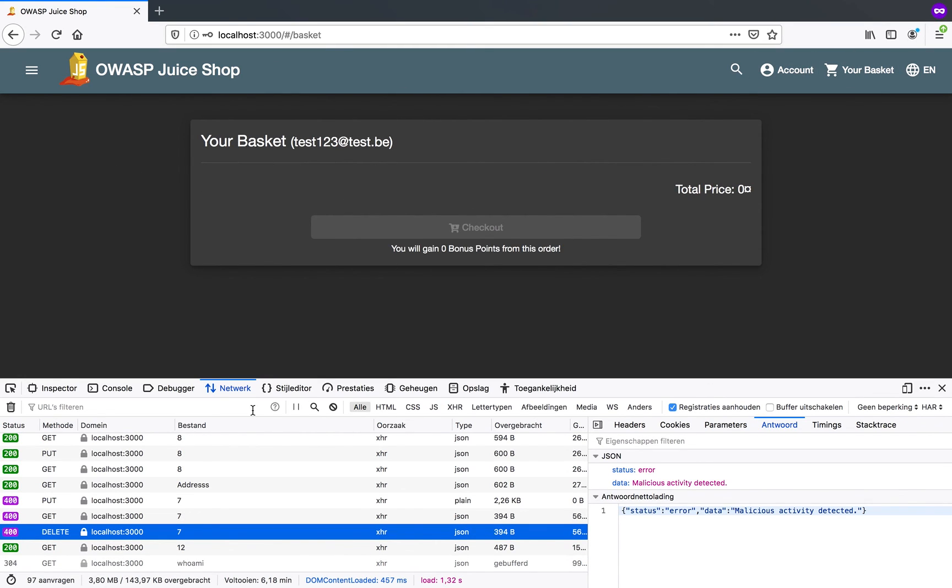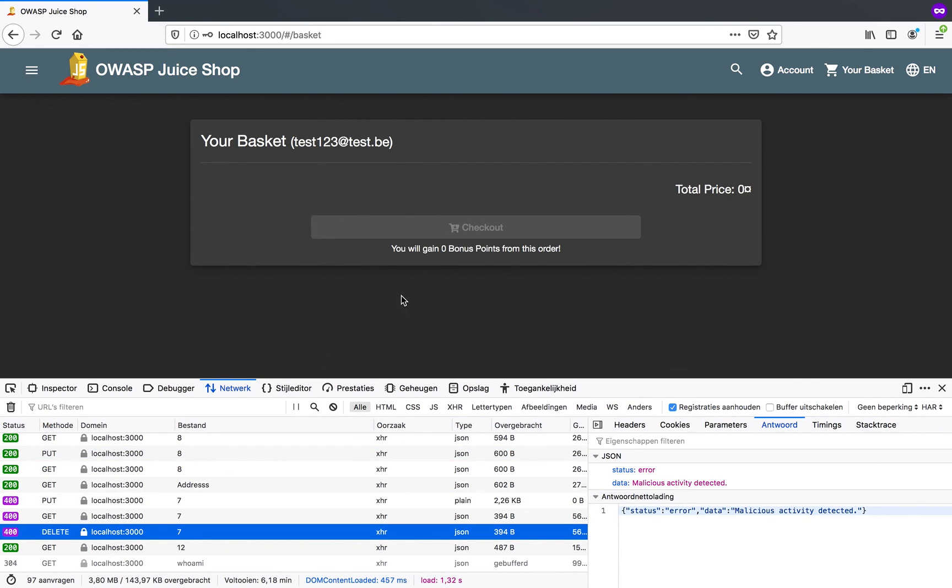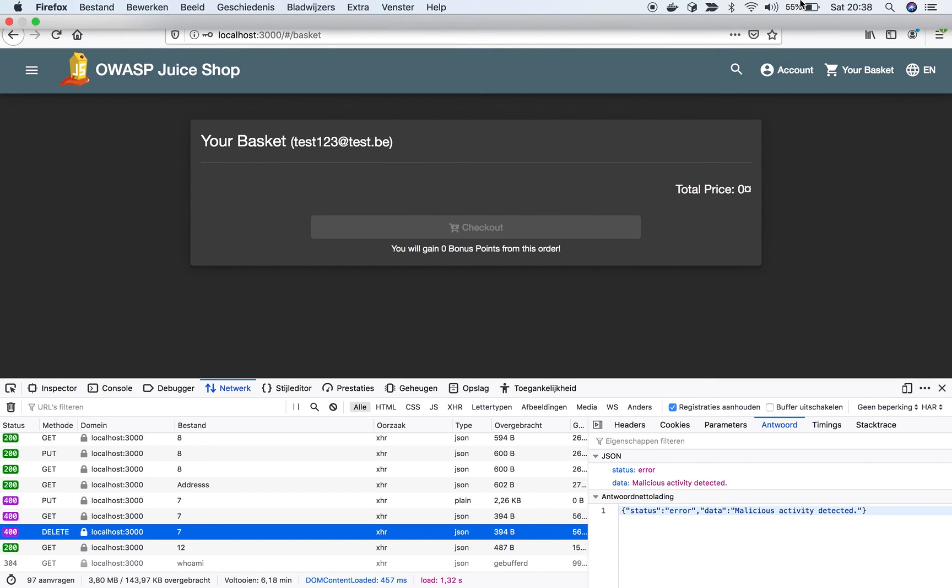Alright. This is pretty much my tutorial on insecure direct object references. I hope you guys enjoyed. And I hope you have a nice night. Leave a comment if you have any more questions. And don't forget to subscribe. Bye.